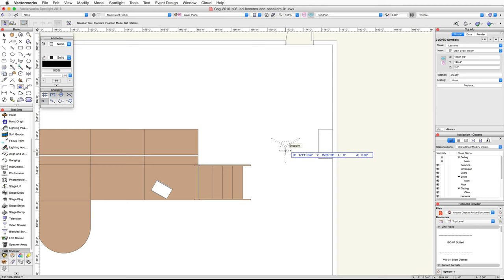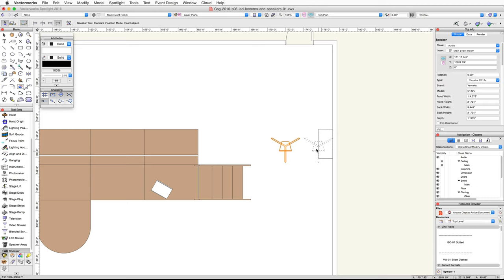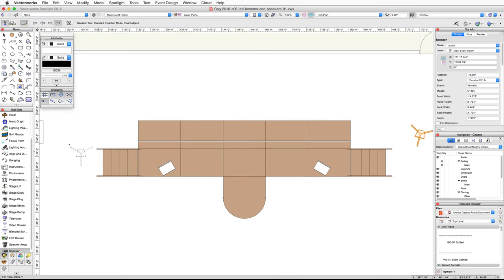Move your cursor between the right wall and the stage towards the back of the stage. Click once to set the insertion point for the speaker, then move your cursor to the right horizontally and click a second time to set the rotation and place the speaker. Now let's angle the speaker in towards the center of the room — in the Object Info palette, set the rotation to negative 15 degrees.